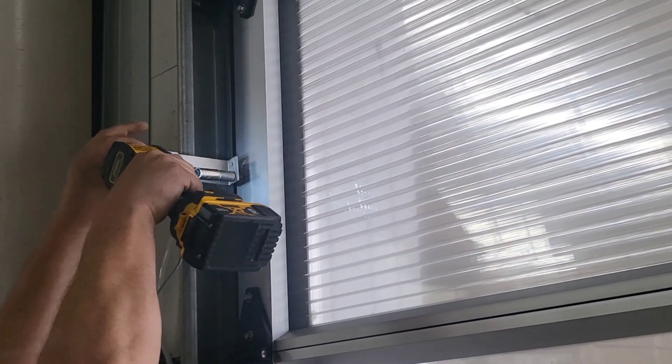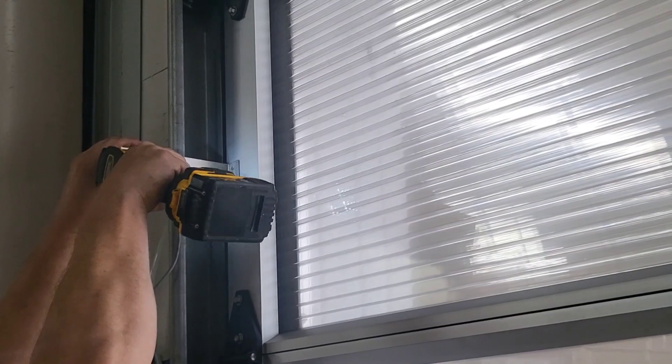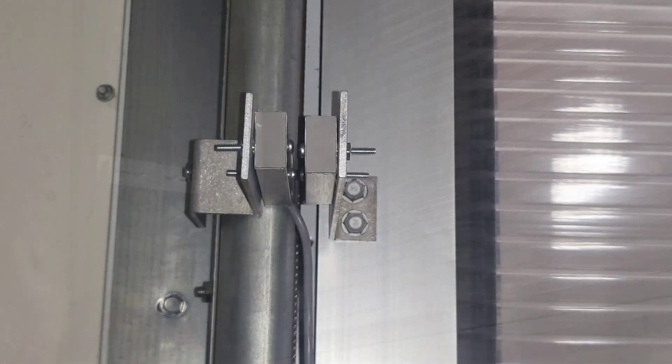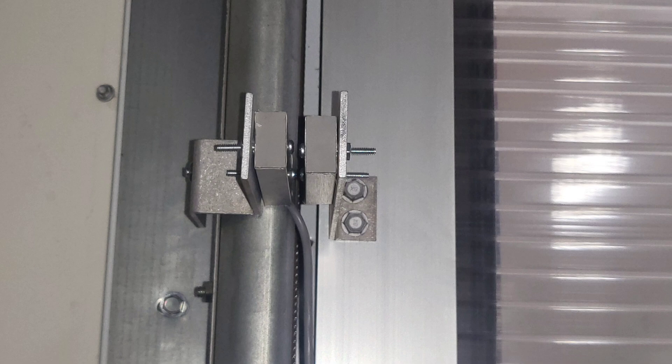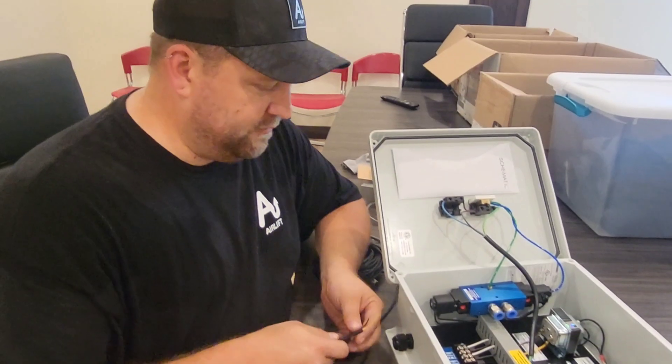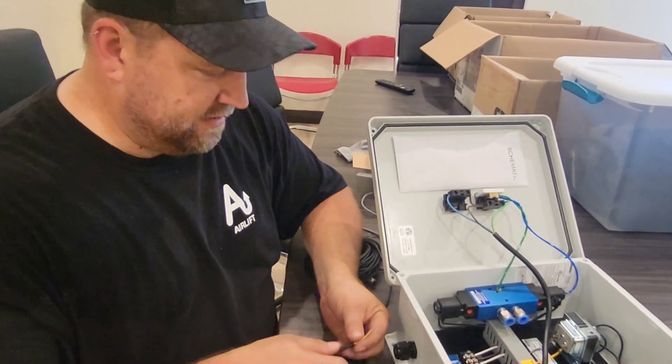Then we need to mount the magnet onto the door. And we want to make sure that the magnet is lined up with the switch when the door is in the closed position. To wire in the photo eyes,